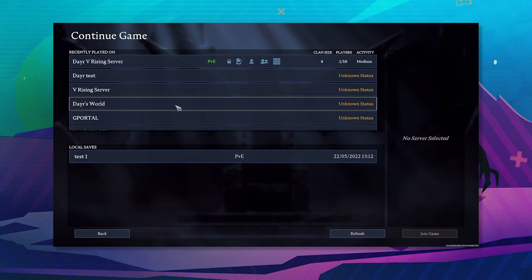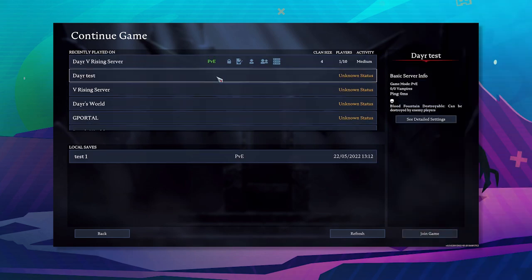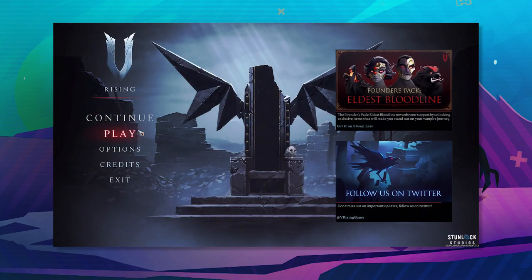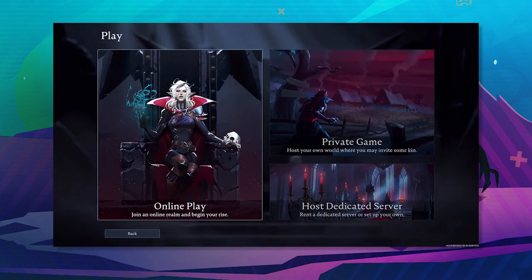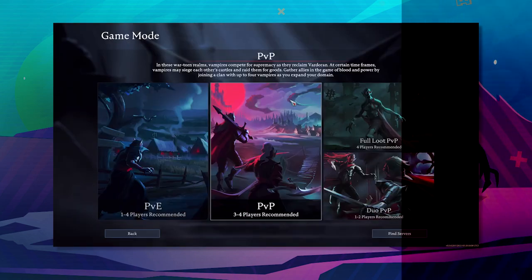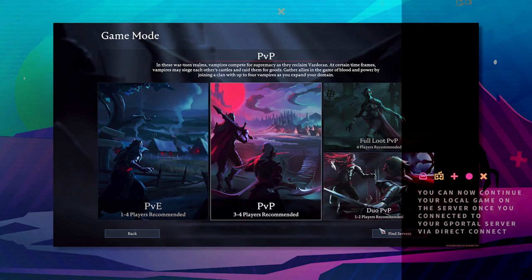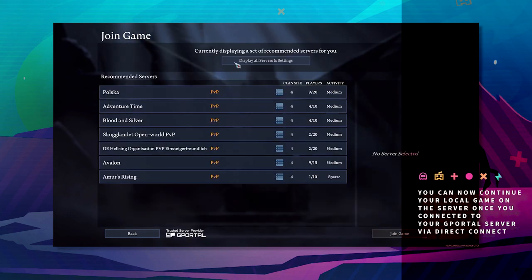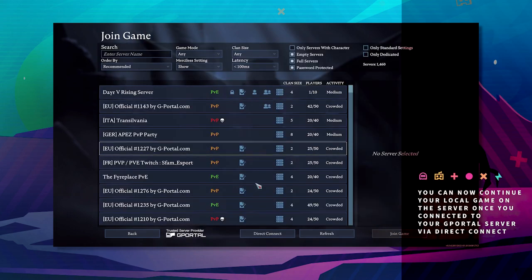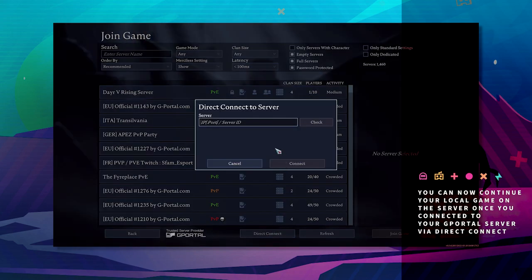Next we want to connect to our server. So it will be this one here, but we're going to do it the other way, which is click play, click online play, click find server, display all servers, direct connect, enter your IP.